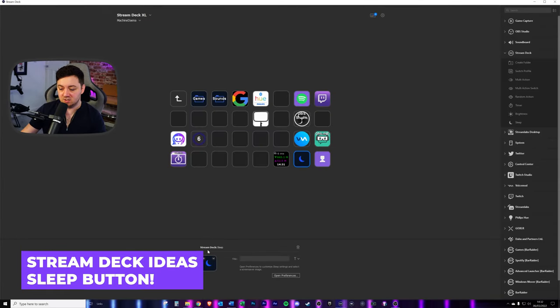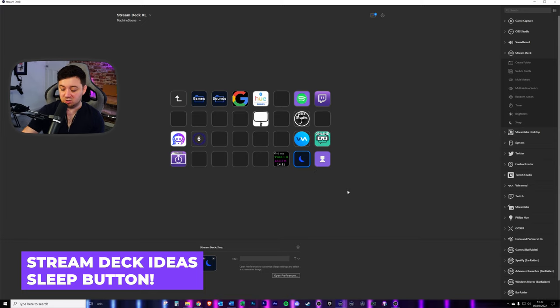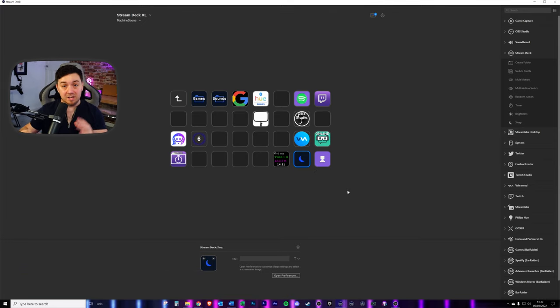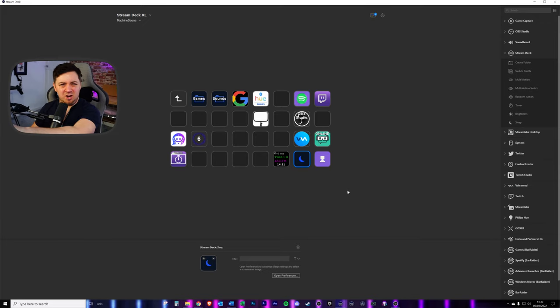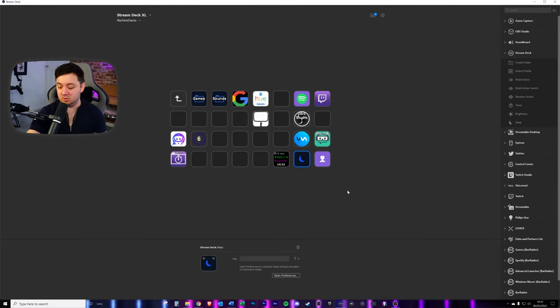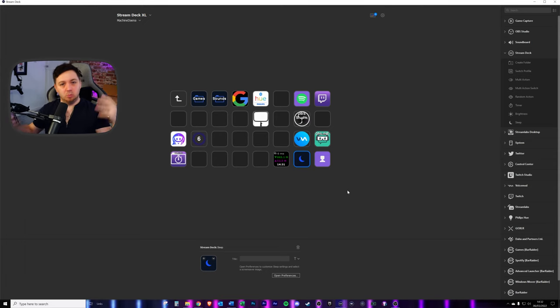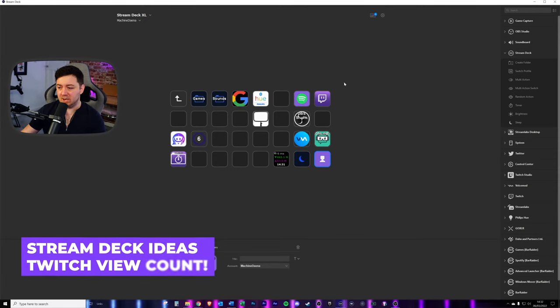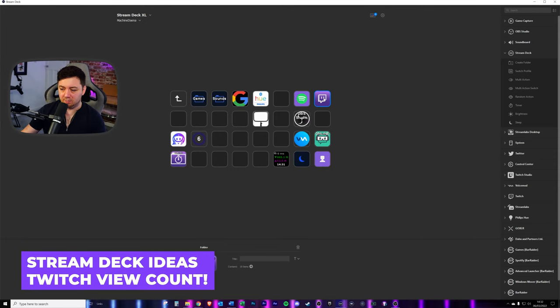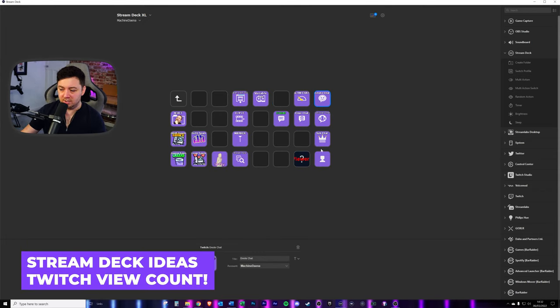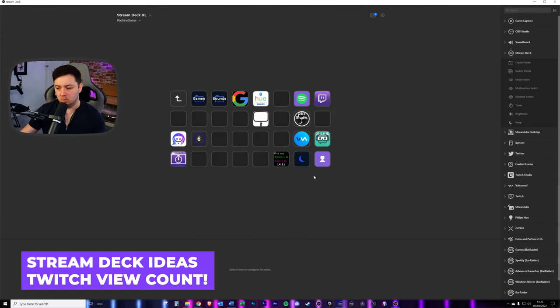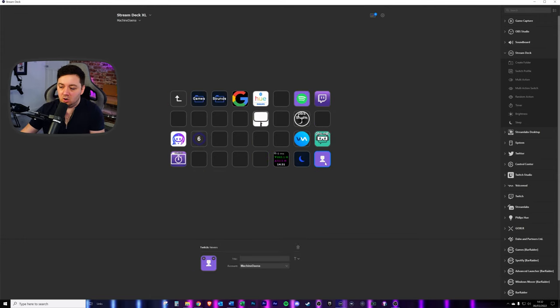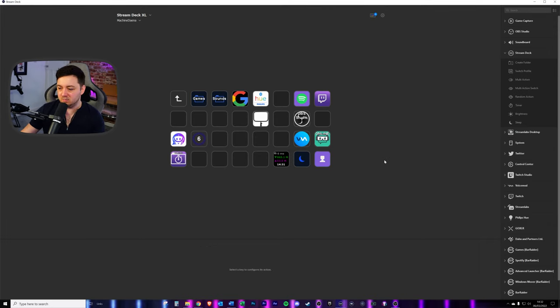Again, this is a Stream Deck standard button. We can just click this and it will sleep the Stream Deck. So that will literally make the Stream Deck go blank. You can't see it on here, but my Stream Deck is now blank. If you just then press any button on your Stream Deck, it will wake it up. Here we've got a Twitch view counter. Now I have also got that in here with inside the Twitch folder, but because I might want to see the viewers, the number of viewers that I've got, I've also got it here within the main menu of my Stream Deck.